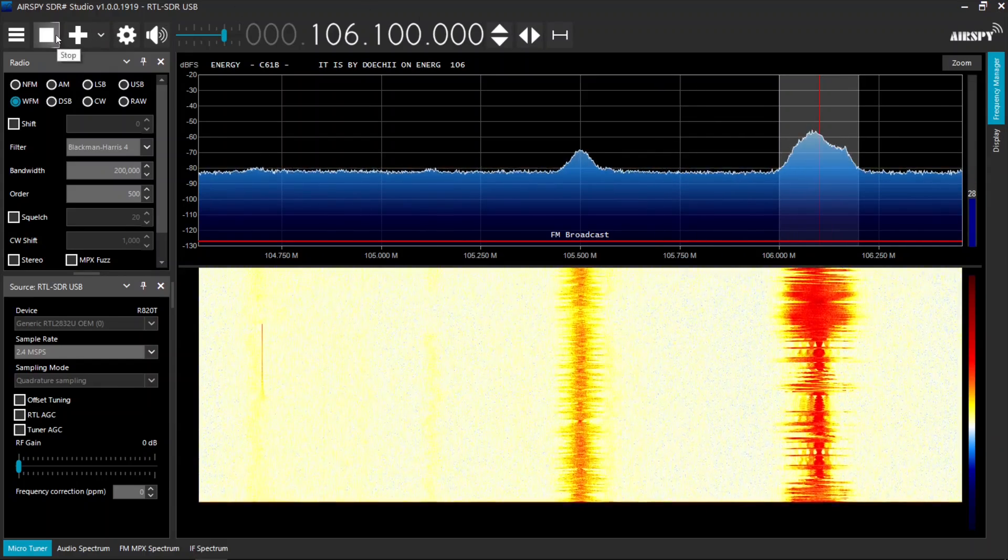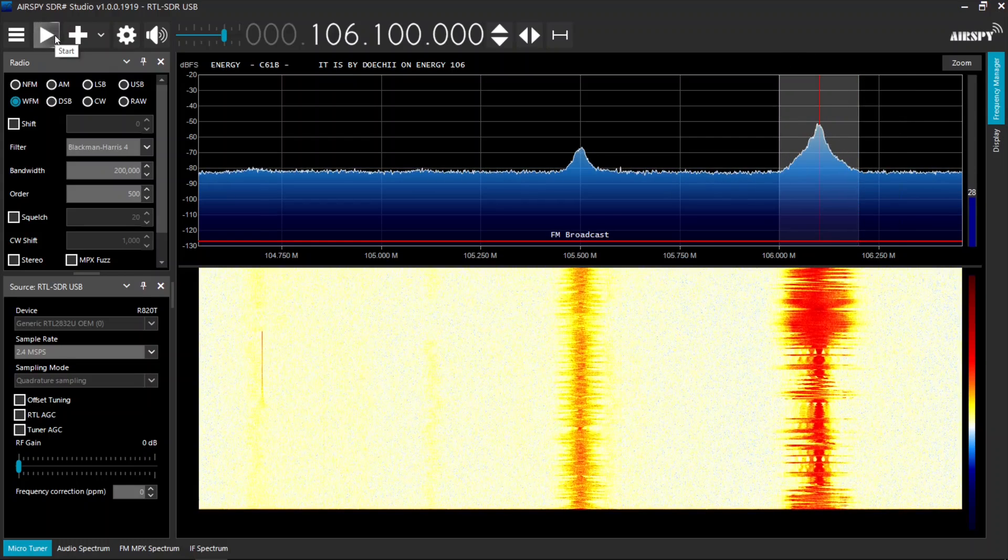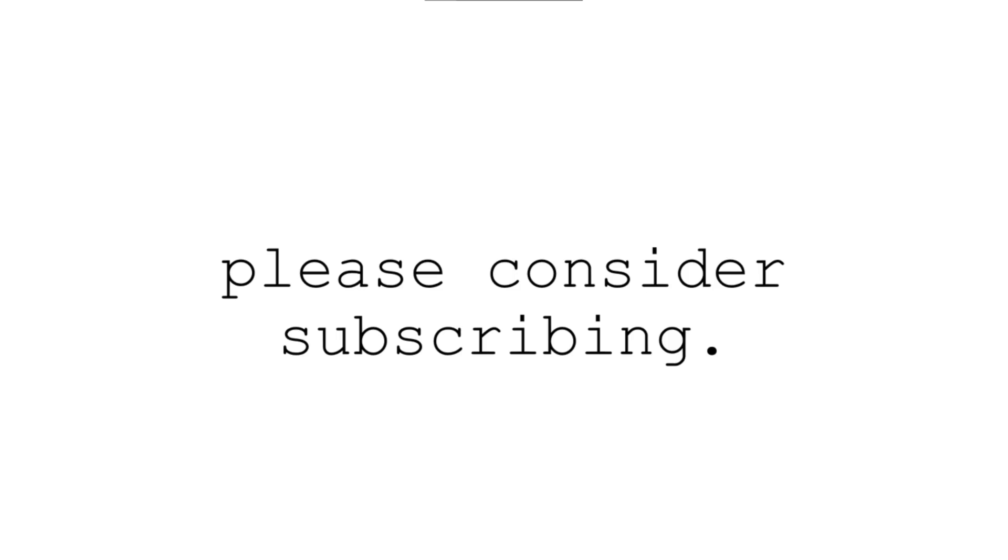There you have it. You've successfully installed sdrsharp and are now listening to FM radio using your RTL-SDR device. We hope you found this guide informative and helpful. If you enjoyed the video, please consider liking, commenting, and subscribing.